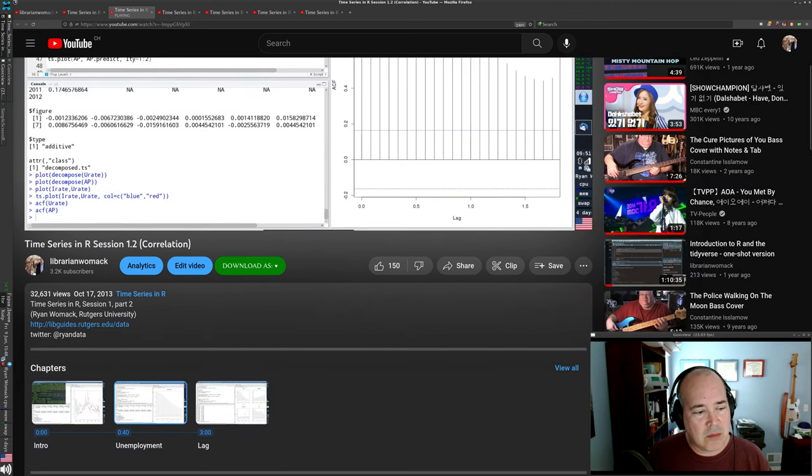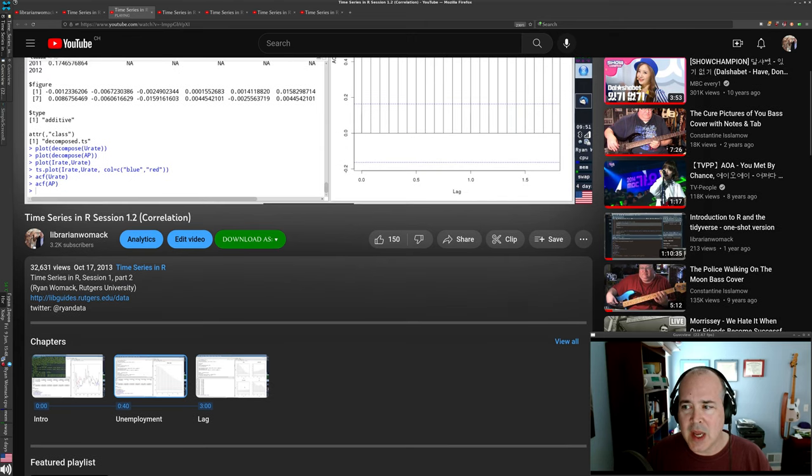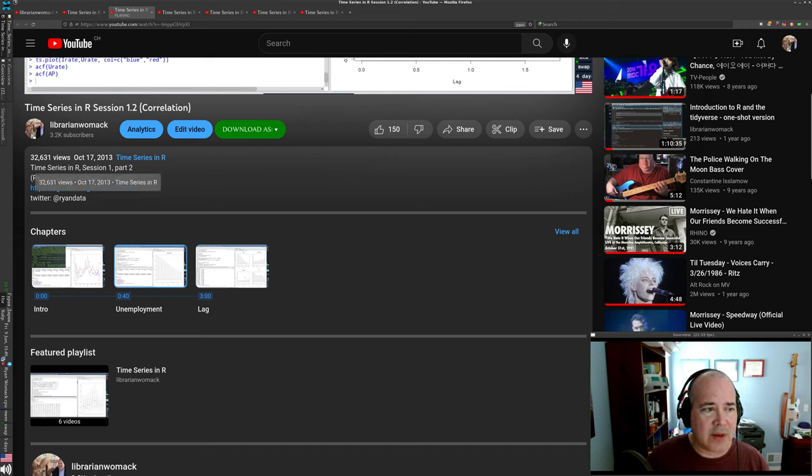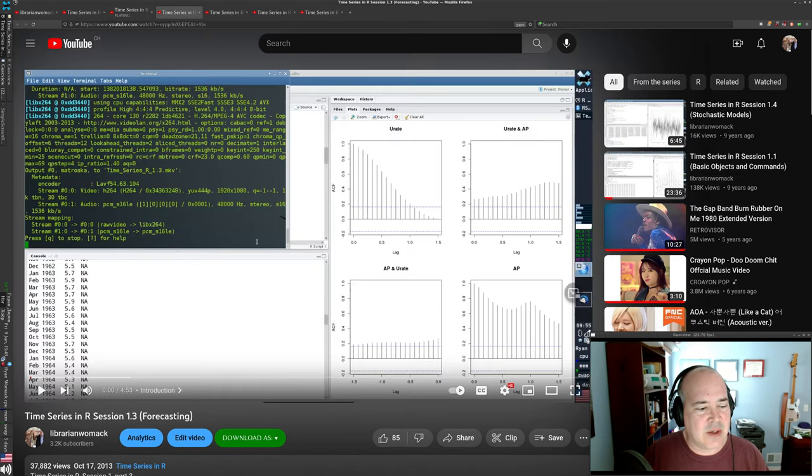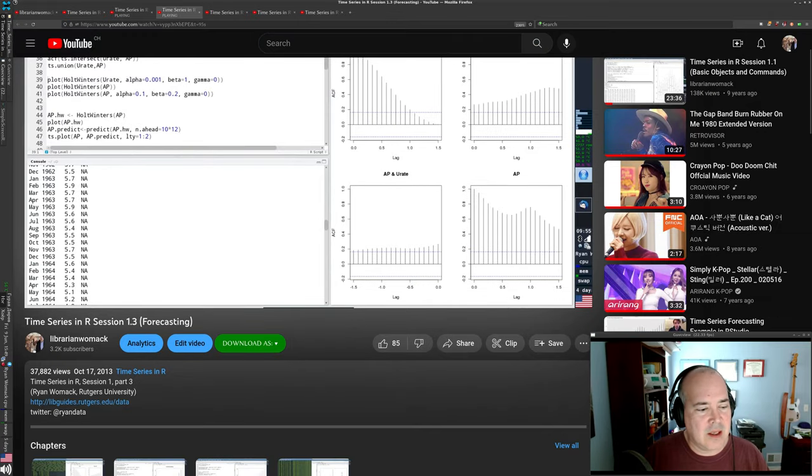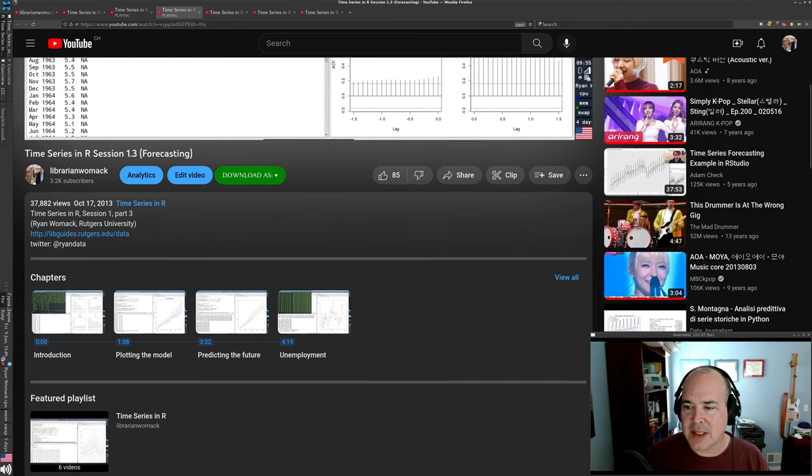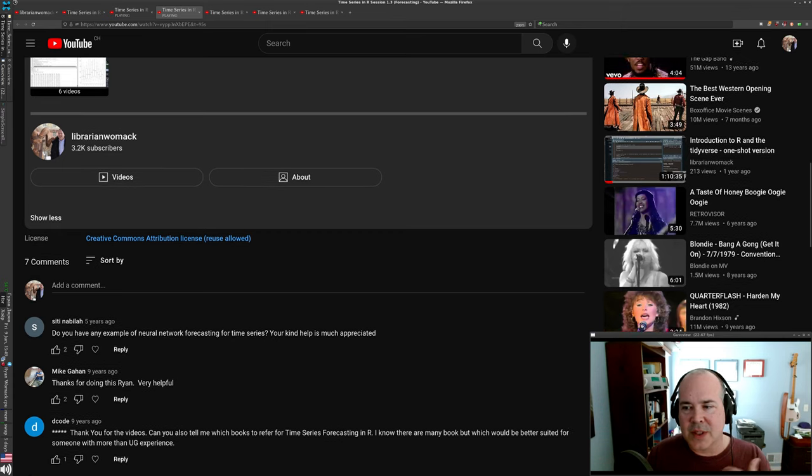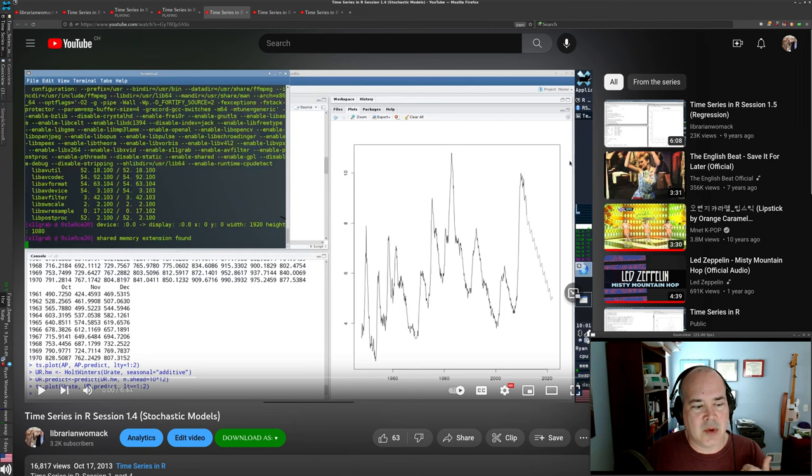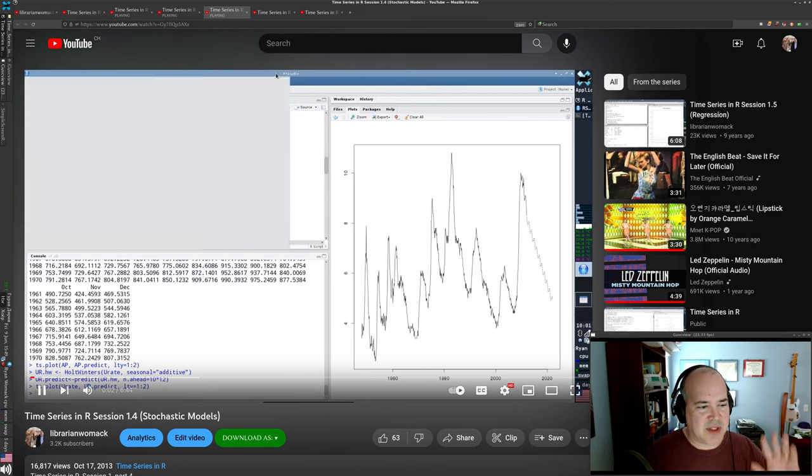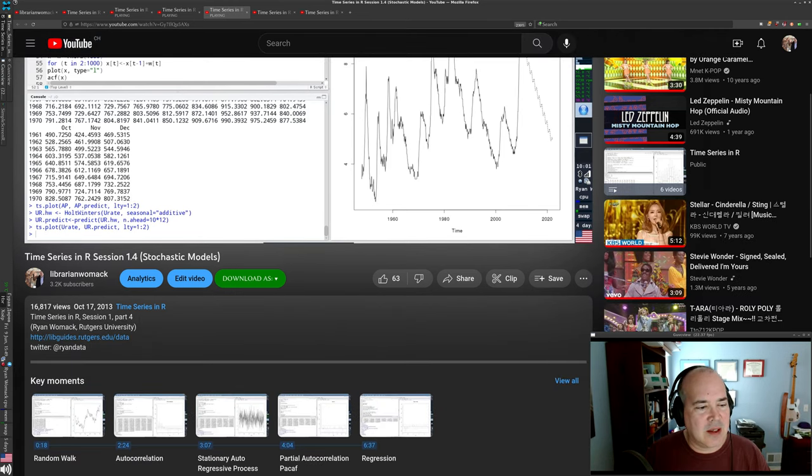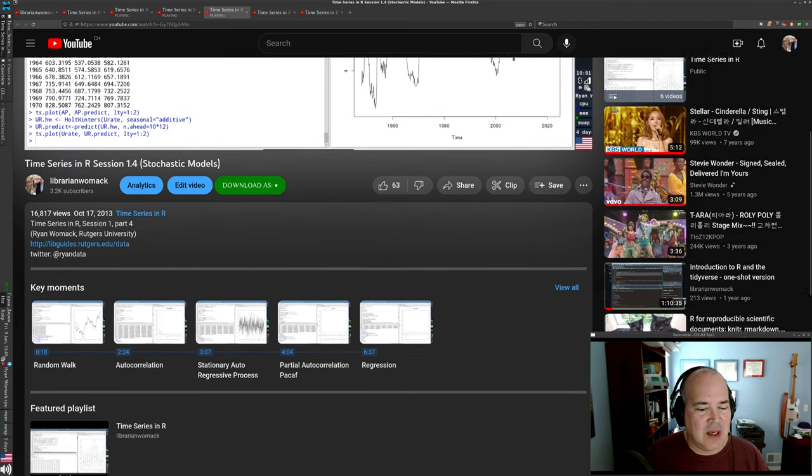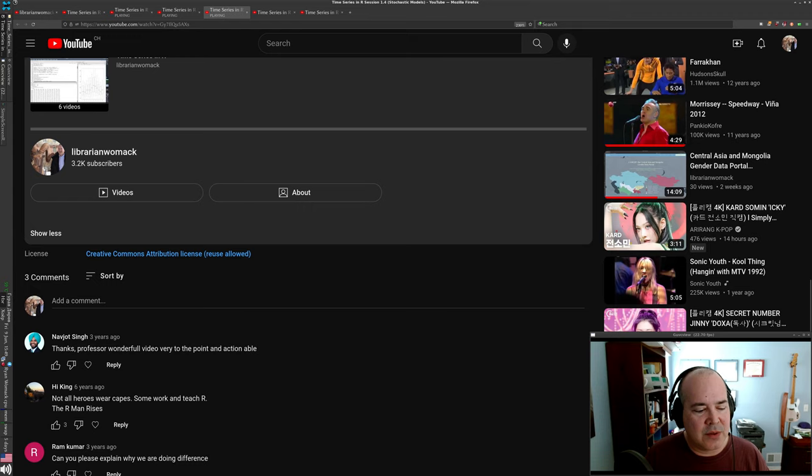So as painful as it will be to see my view numbers shrink, I will be taking these down, including the 32,000 views for time series in R session 1.2, including the 37,882 views for forecasting. This was a popular one. And then it's interesting to me just observing how people who've made it through the whole sequence, obviously for any topic, there's going to be fatigue. People will drop off. And some of these sessions like Stochastic Models had fewer views, although there's still 16,000 views. Comments started to drop off.